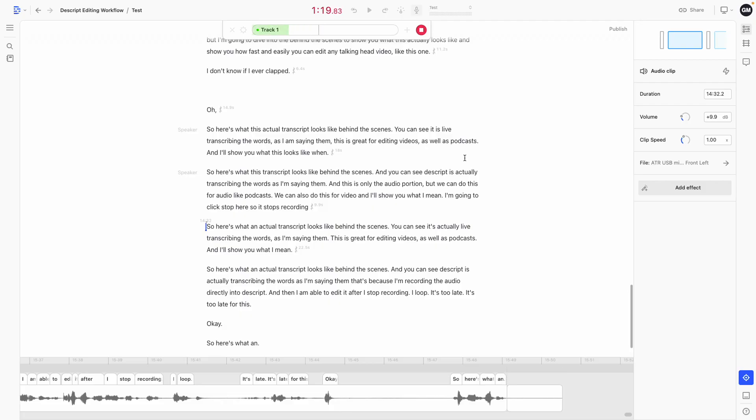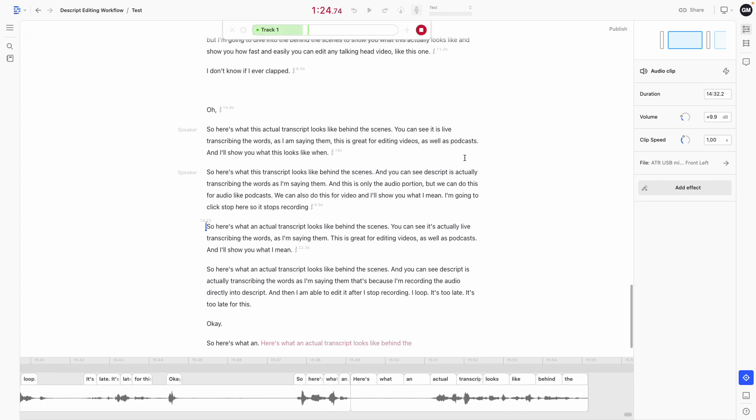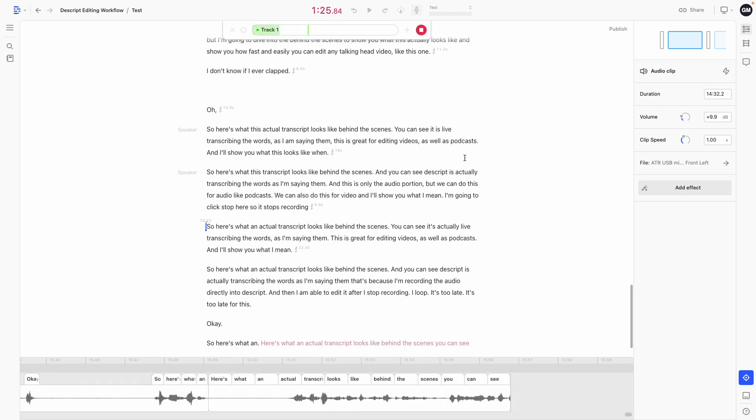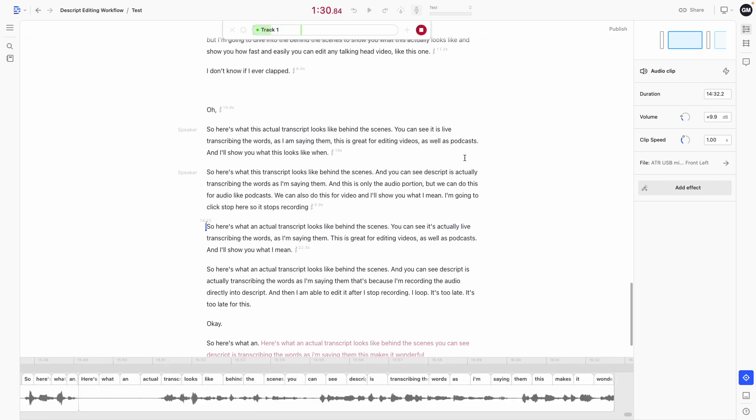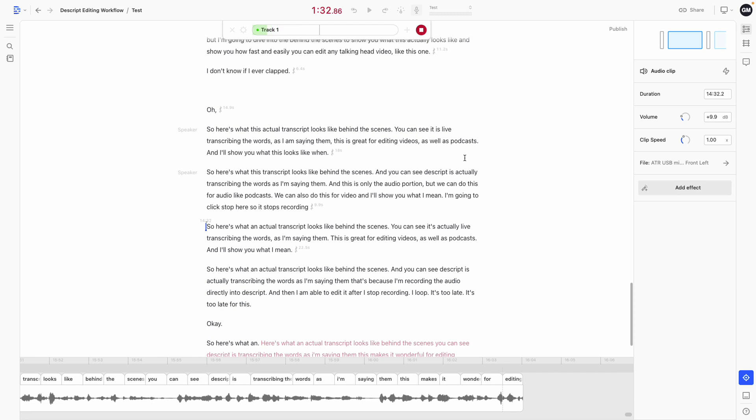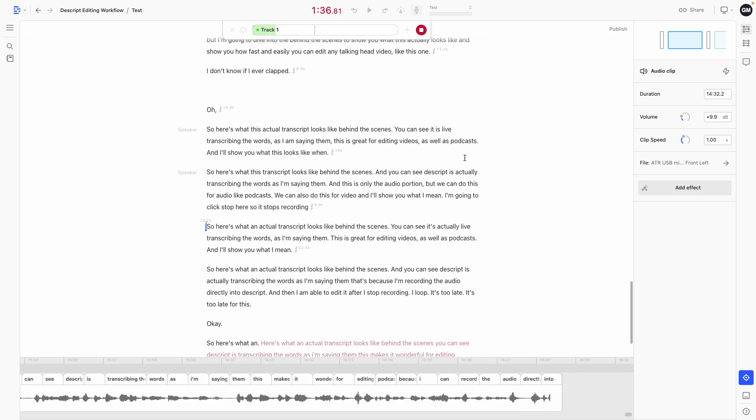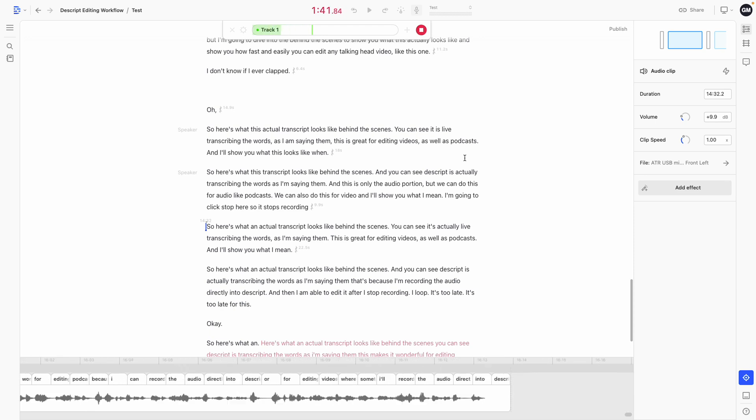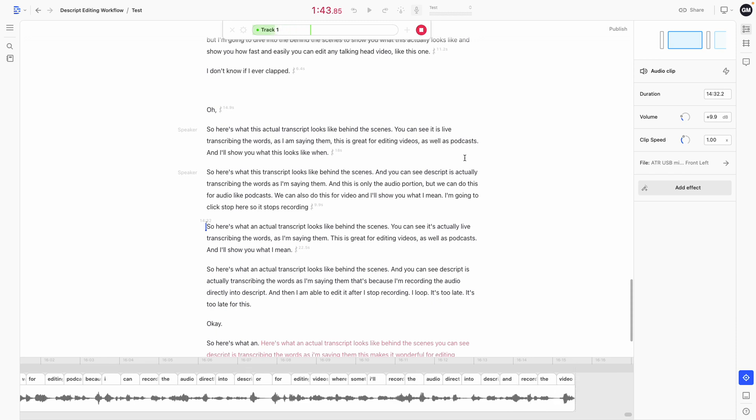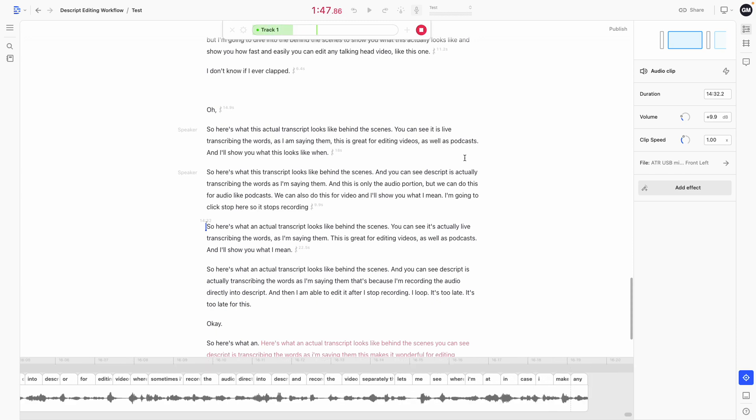Here's what an actual transcript looks like behind the scenes. You can see Descript is transcribing the words as I'm saying them. This makes it wonderful for editing podcasts because I can record the audio directly into Descript or for editing videos where sometimes I'll record the audio direct into Descript and record the video separately.